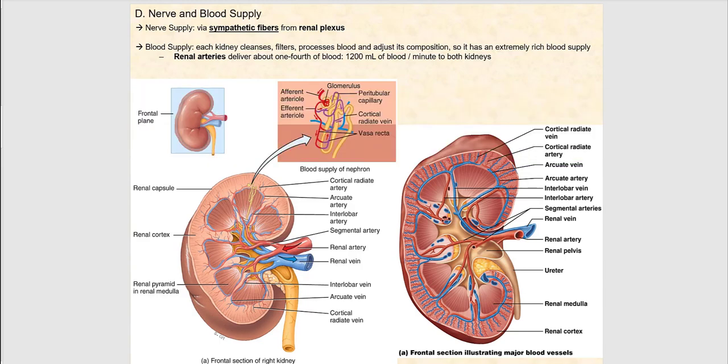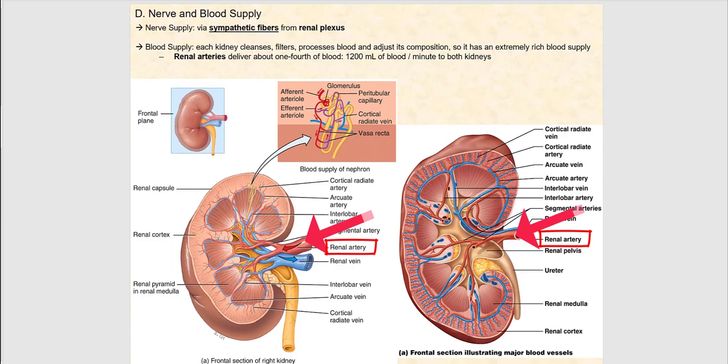The blood supply of the kidney is quite extensive. Each kidney will not only clean but filter, process that blood, and adjust its composition, so it has an extremely rich blood supply. The renal arteries deliver that blood — two renal arteries, one on the right and one on the left — delivering about one fourth of cardiac output, approximately 1,200 milliliters of blood per minute to both kidneys, or 1.2 liters per minute.